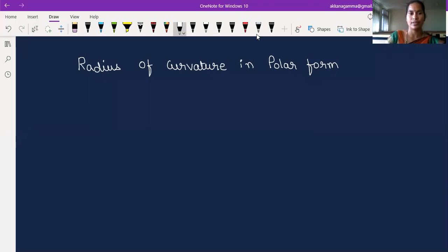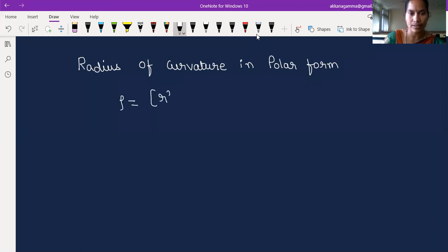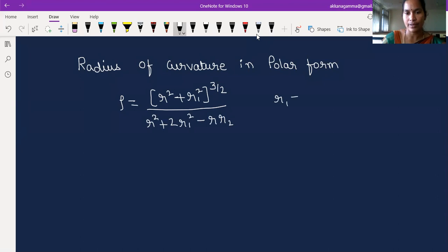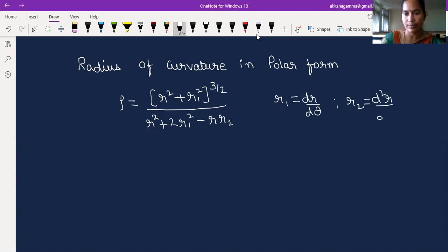Hello friends, now we are discussing the radius of curvature in the polar form. The notation here we are using is rho. So the formula is: rho equals r squared plus r1 squared to the power 3/2, divided by r squared plus 2 times r1 squared minus r times r2. Here r1 denotes dr/dθ and r2 denotes d²r/dθ².